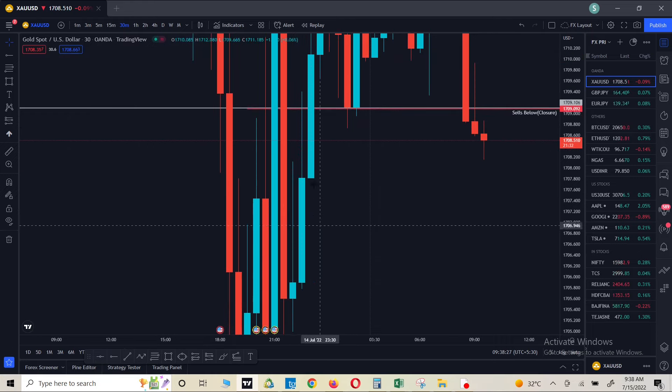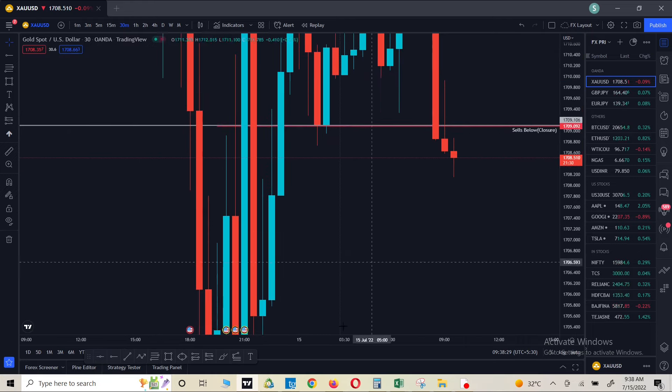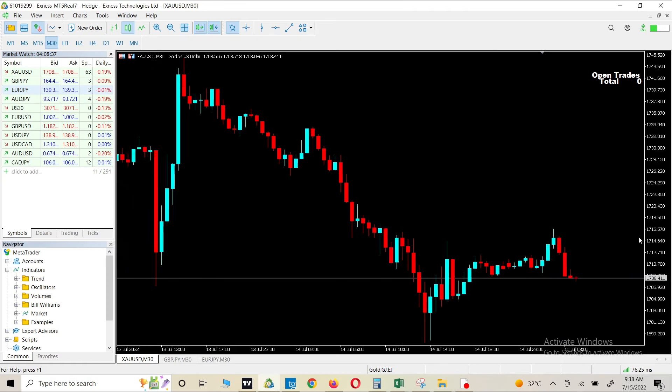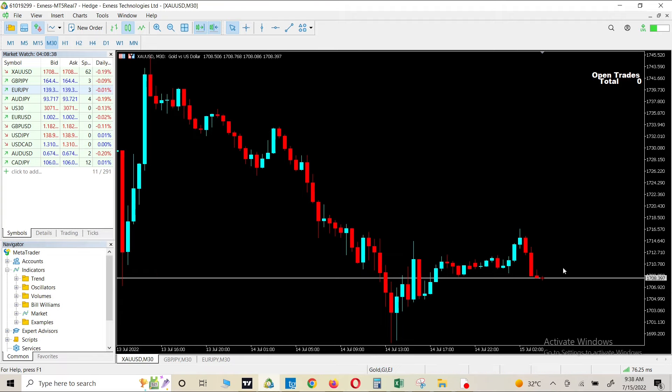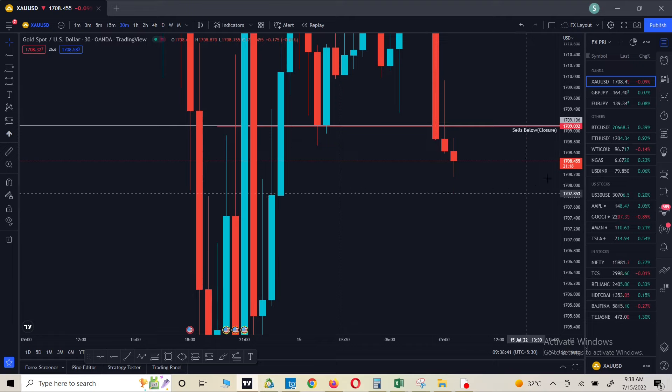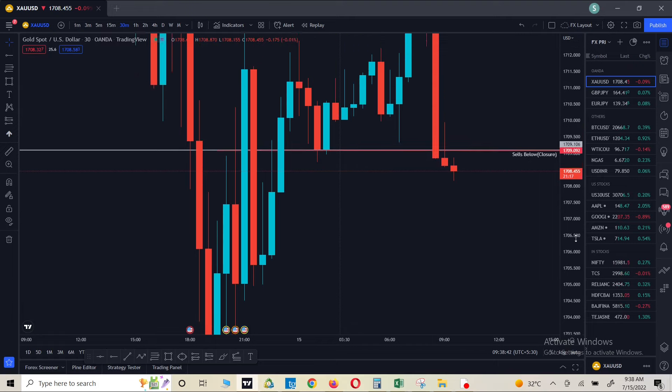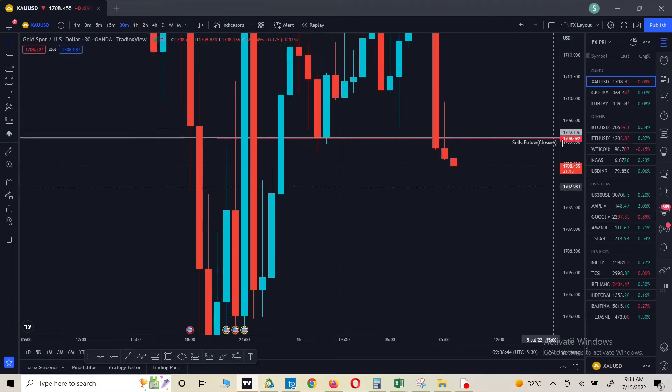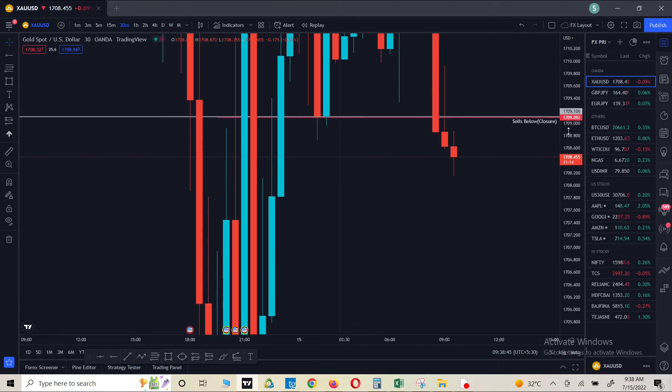But if I go to MT5, I'm not able to do this. As you can see, the same chart, the same 30 minute chart on the gold is right here and the same 30 minute chart is right here. So here I can move it, I can drag this scale, but I cannot do this right here.